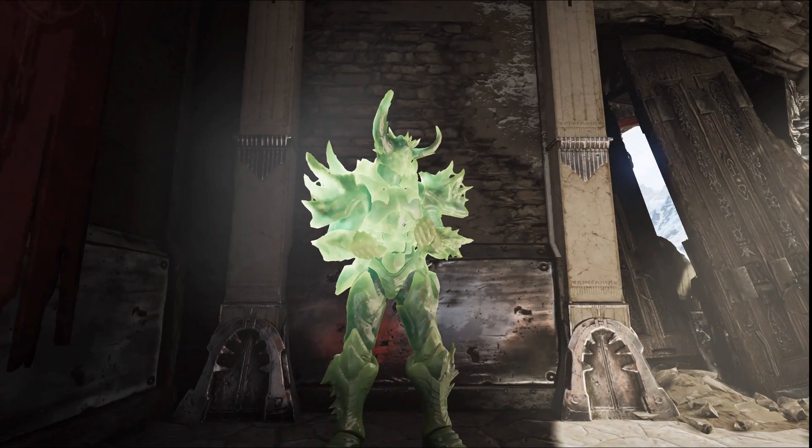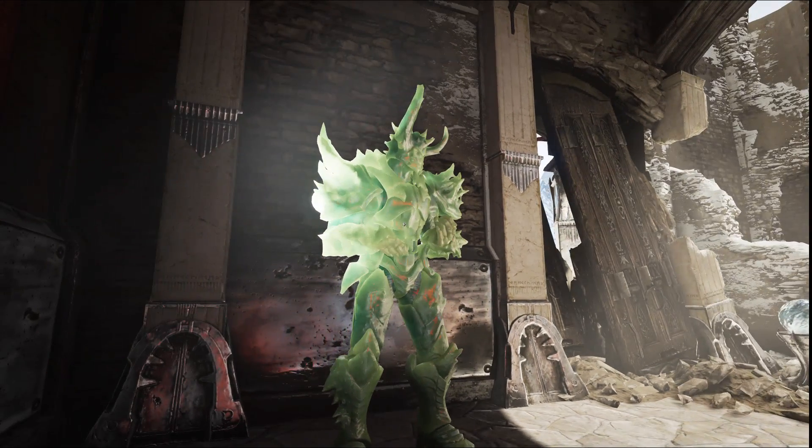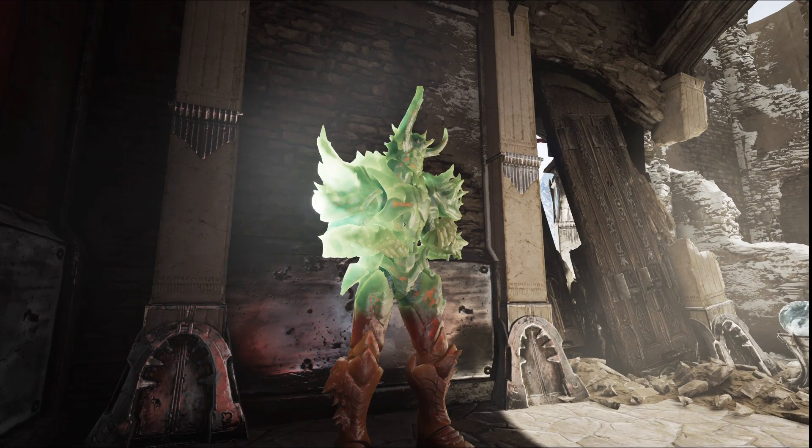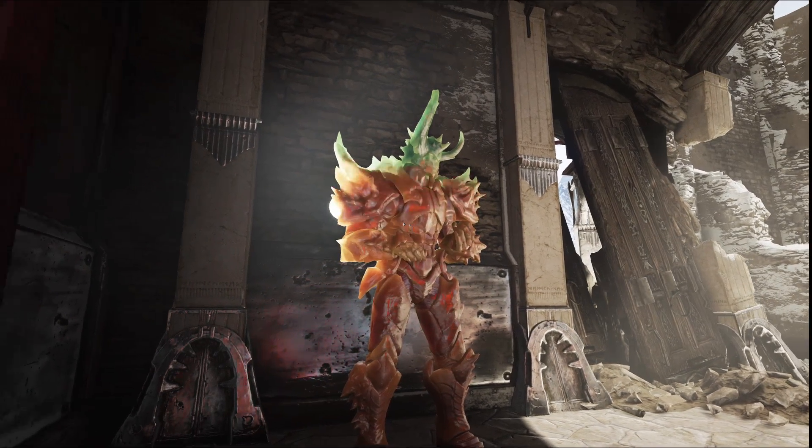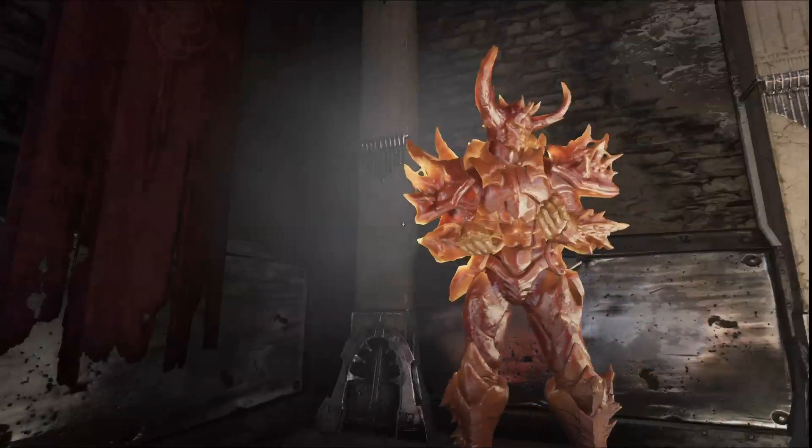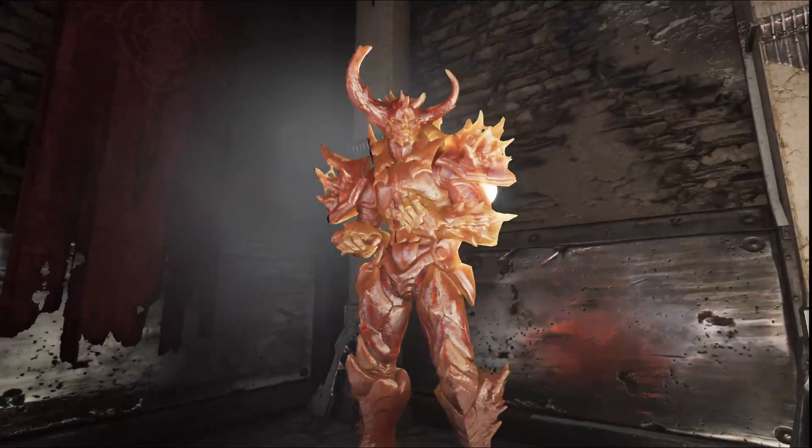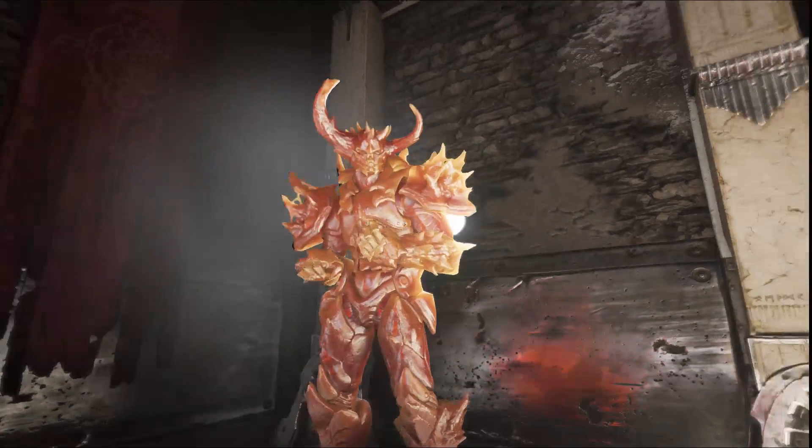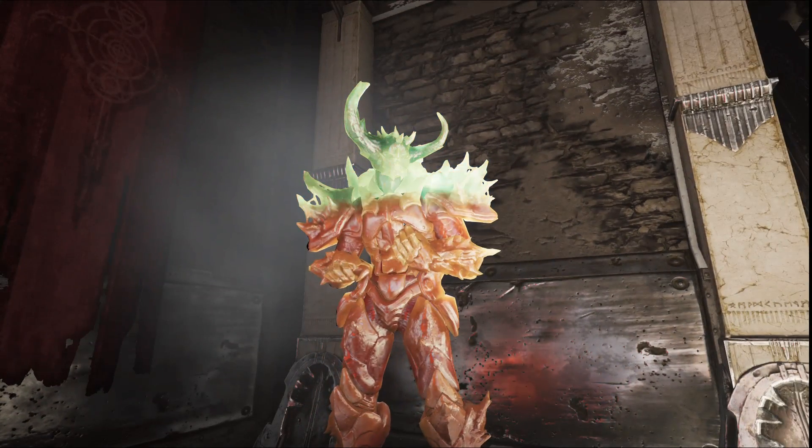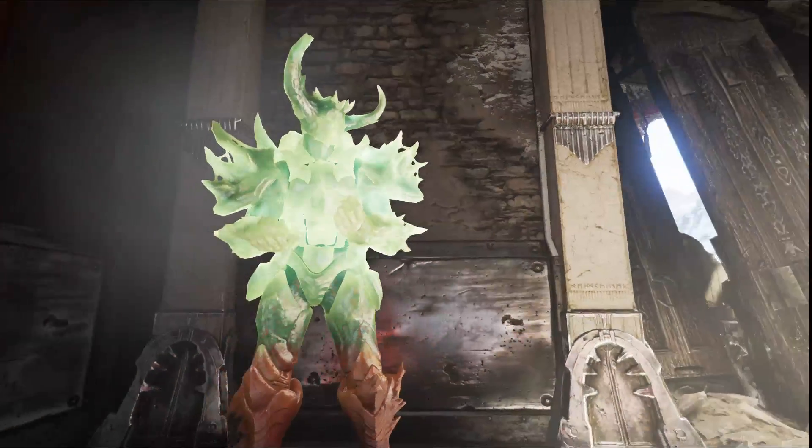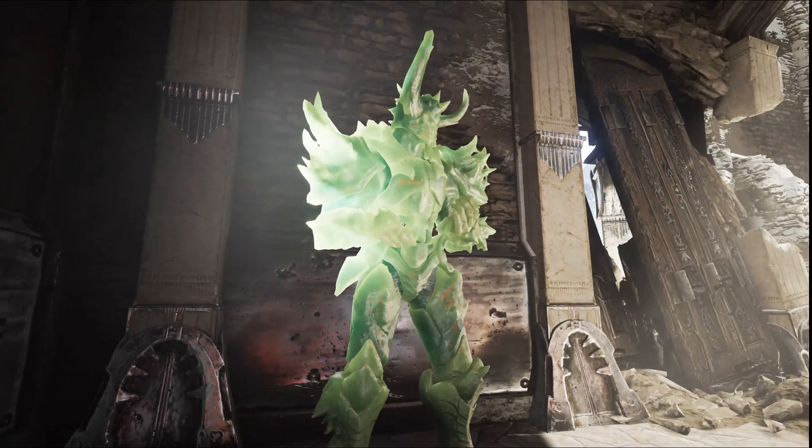We have support for full shadowed and lit subsurface scattering. This knight, as I move around, you can see the light through him changing based on the opacity and filter color.